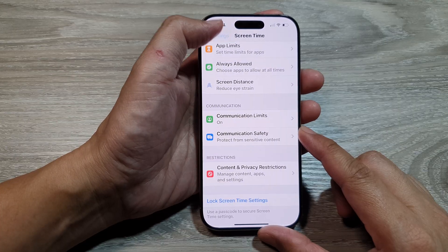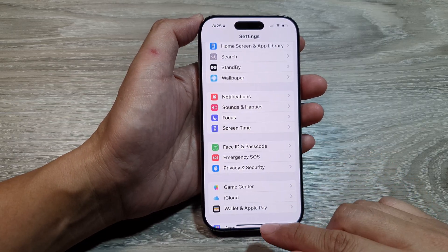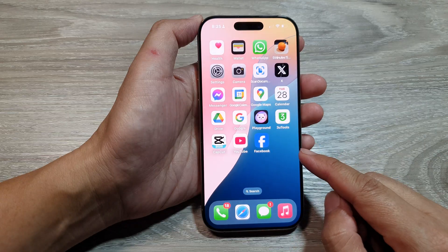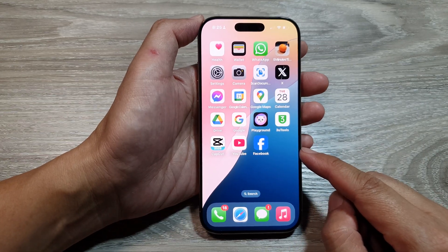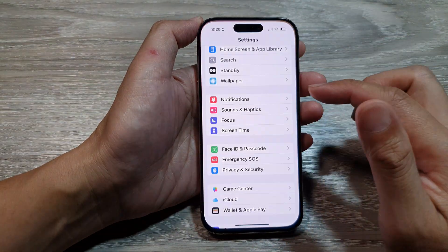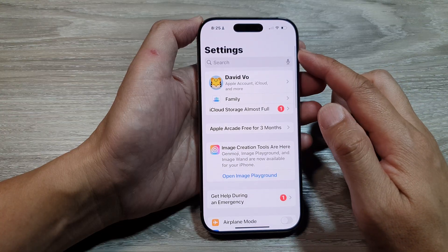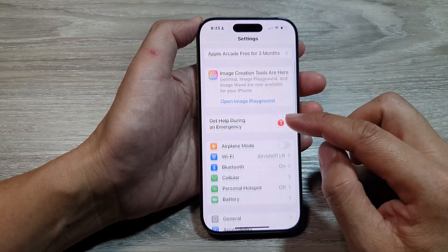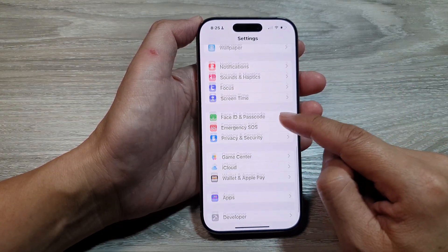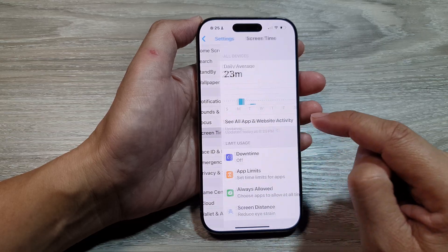First, let's return back to the home screen by swiping up at the bottom of the screen. Now from the home screen, tap on Settings.